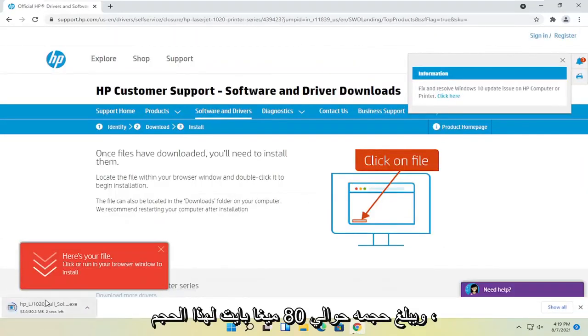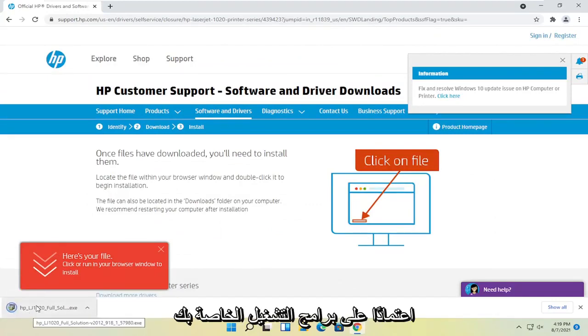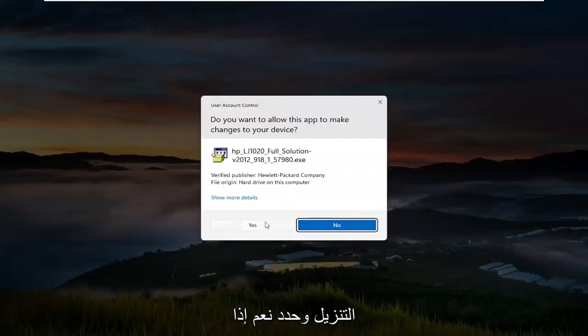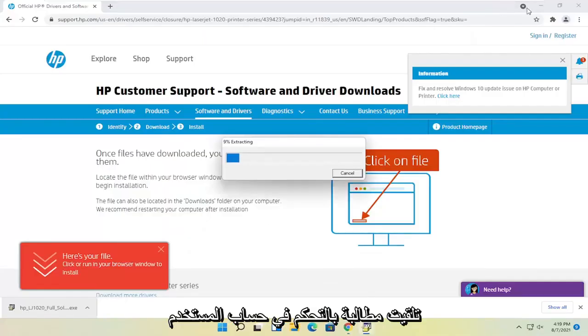And it's about 80 megabytes in size for this one, but obviously it'll vary depending on your drivers. Go ahead and open that up once it's done downloading and select yes if you receive the user account control prompt.